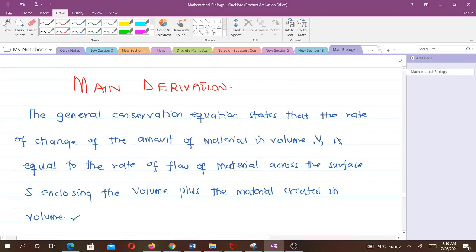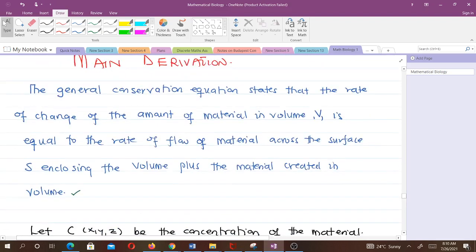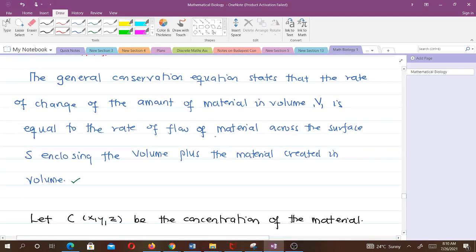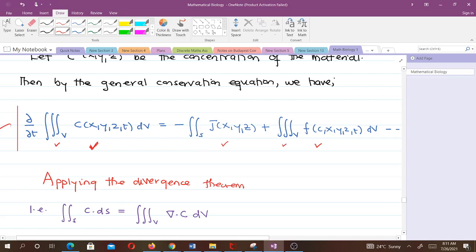The mathematical representation shows that the rate of change of the amount of material in volume is a triple integral, while the rate of flow across the surface is a double integral (the flux), and the material created in volume is also represented as a triple integral. We want to convert the double integral to a triple integral using the divergence theorem.